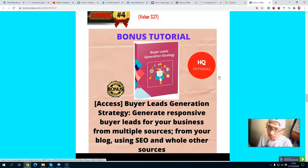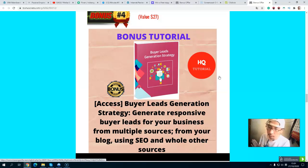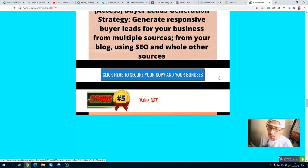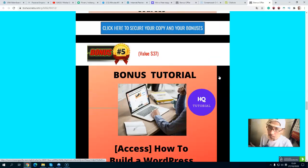Bonus number four is a buyer list generation strategy — how to generate a buyer list for your business from multiple sources including your blog, SEO, and other sources. The buyer list is more valuable than a freebie list because buyers have a credit card and are ready to buy. This is essentially 10x the value of your freebie list.